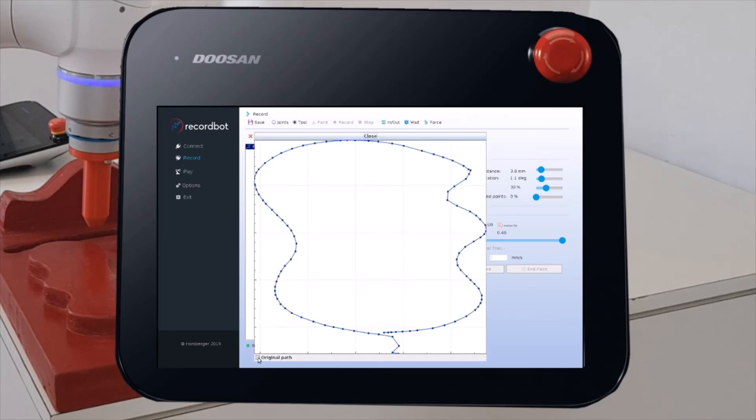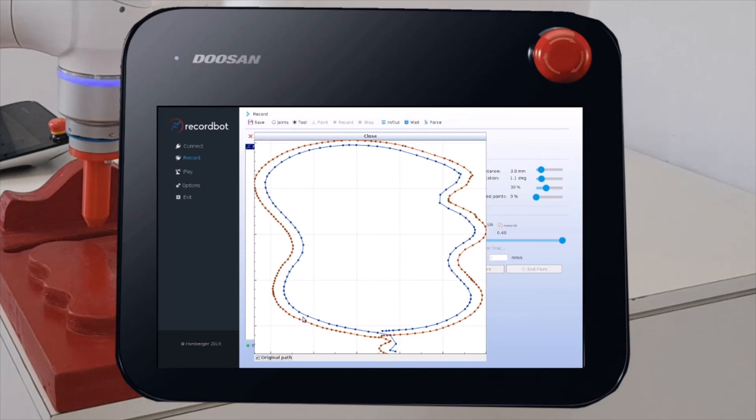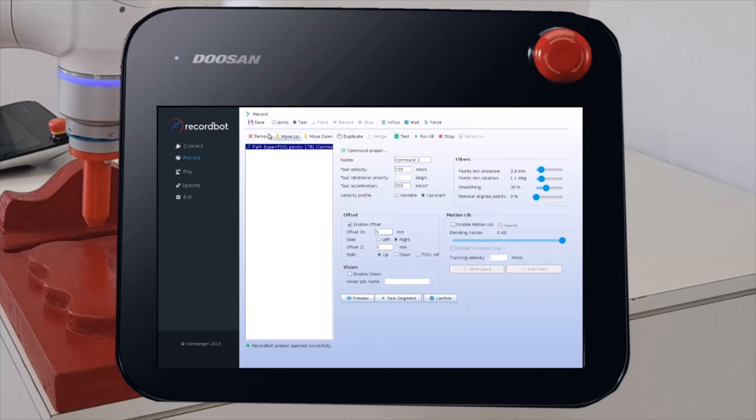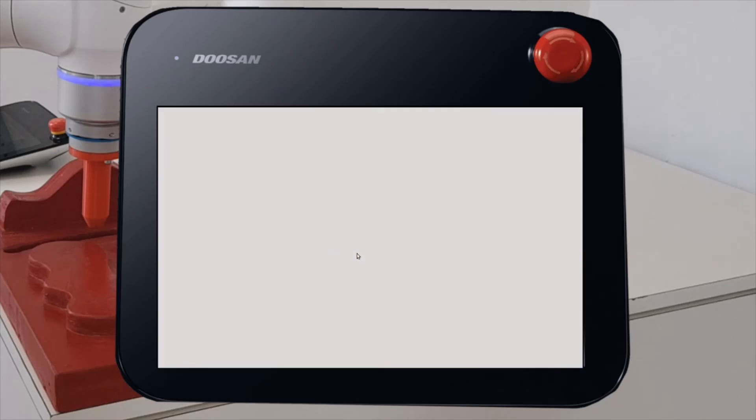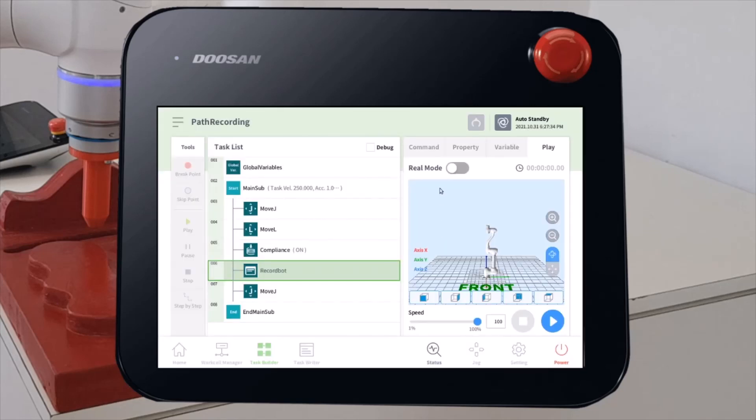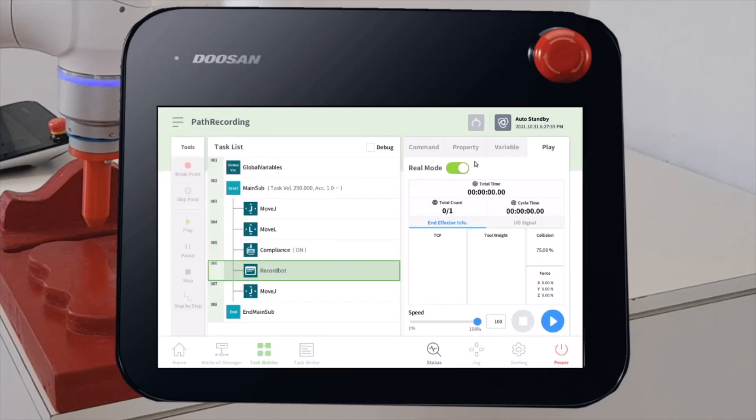If I plot the original path, you see that now our path is inside the original trajectory. In this way, using the compliance, we will be sure to stay always in contact with the surface applying a certain force. Let's save. Exit. And then, move on the play tab and run again the whole program.